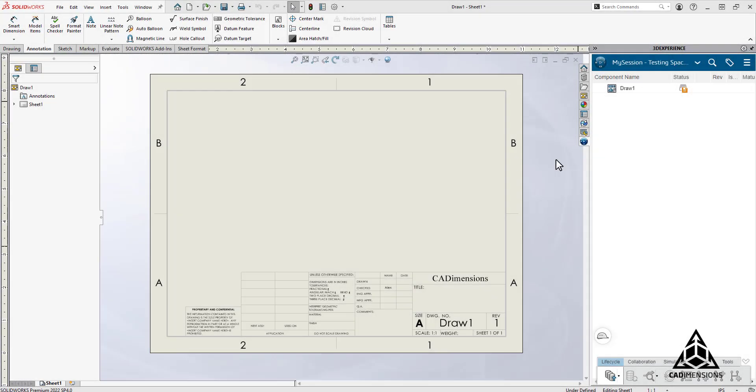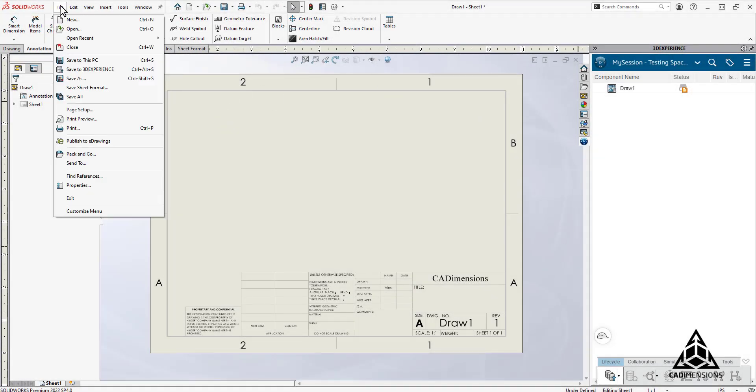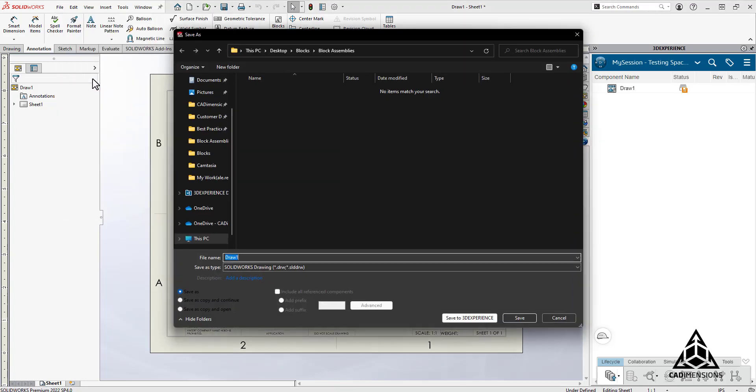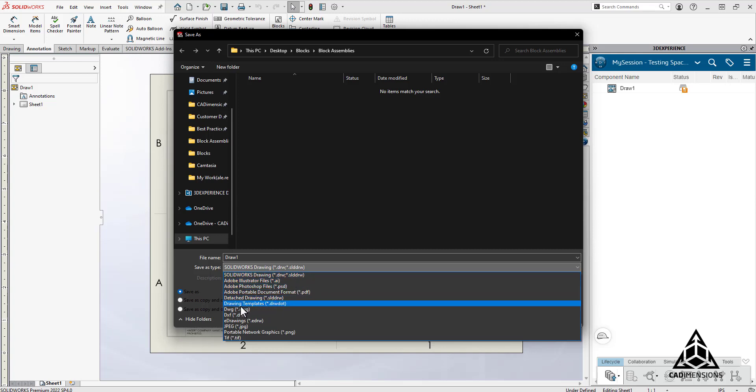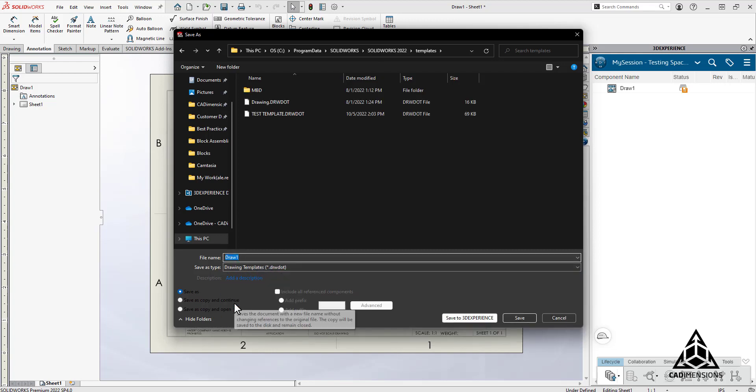In this video I'll be showing you how to save a template to your 3D Experience platform. First create your base template for a drawing, part or assembly. I'm going to show you what it looks like to save locally first and compared to your 3DX platform. It's a good idea to do this first that way you have a backup of your template stored locally should you ever need it.